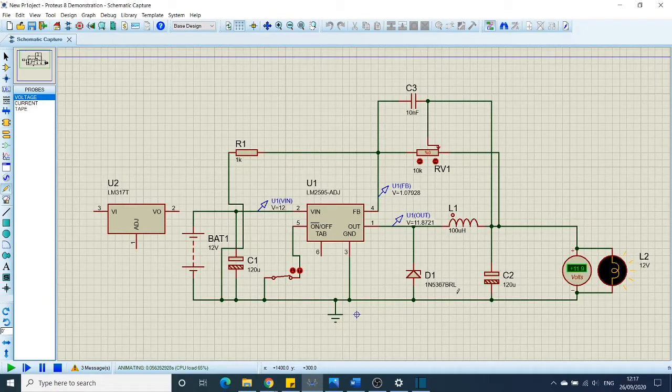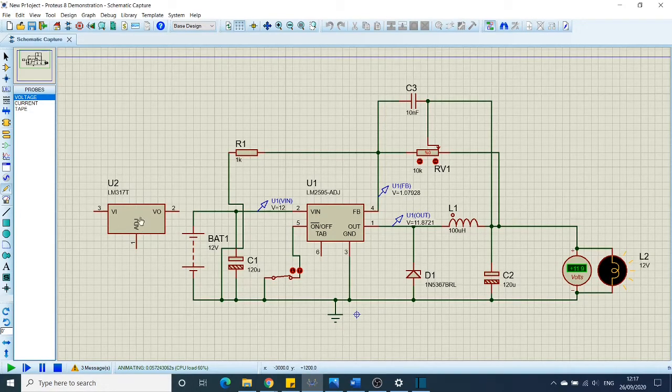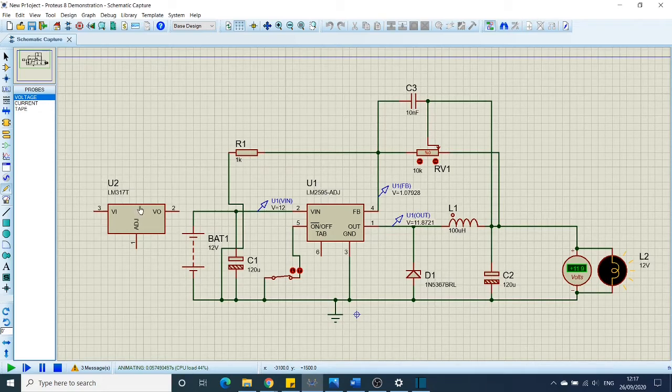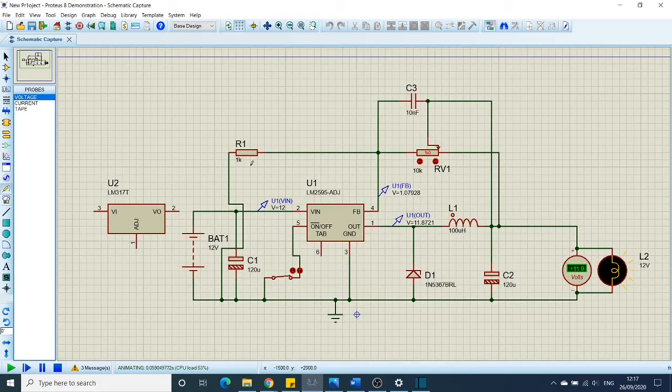In today's video, we are going to explain the difference between the LM317 and the switching regulator LM2595, which is adjustable.